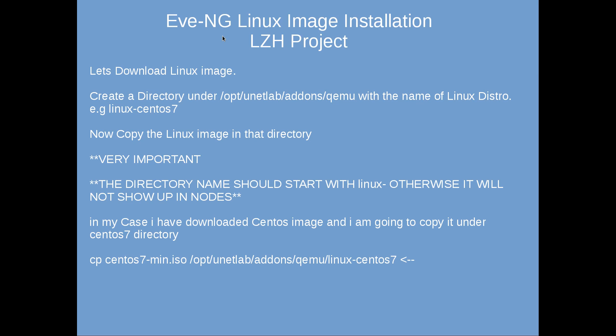Hey guys, welcome to LZ's project. My name is Salman Francis and today is part three of our CCIE training track. In today's video we are going to see how to install Linux inside Eve-NG.